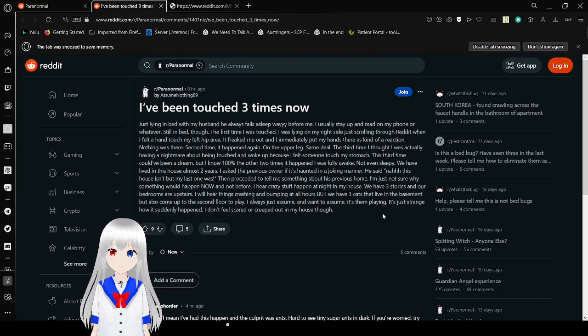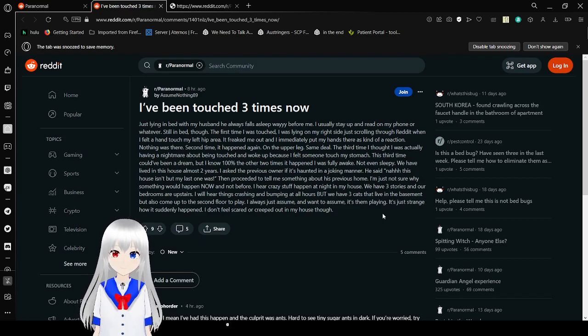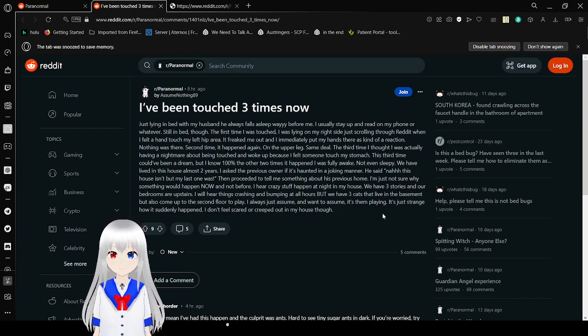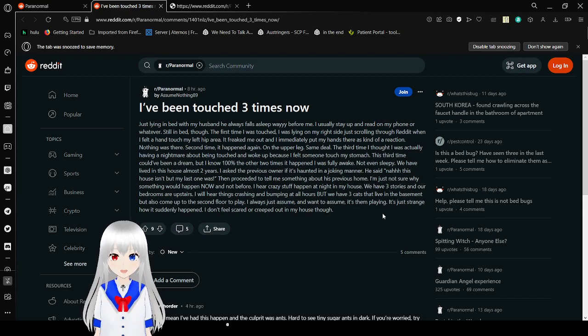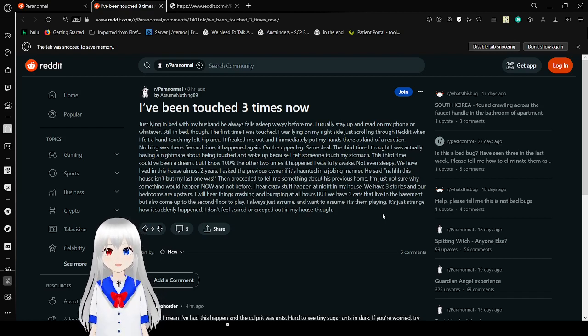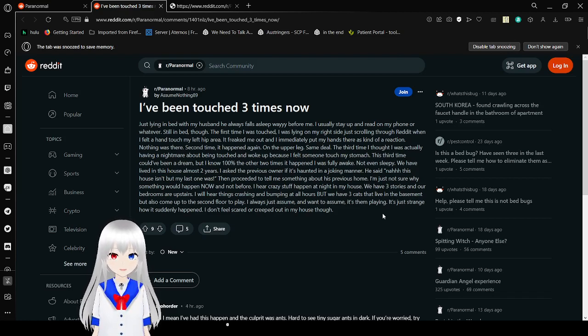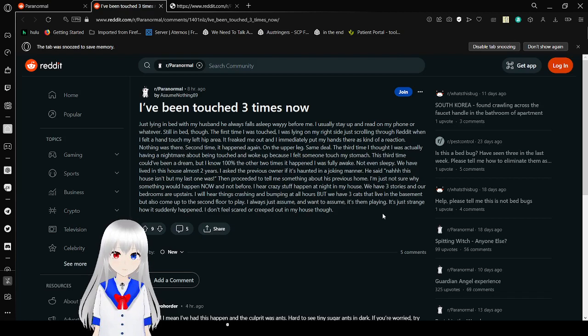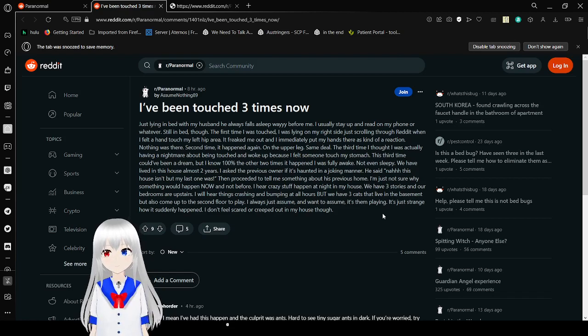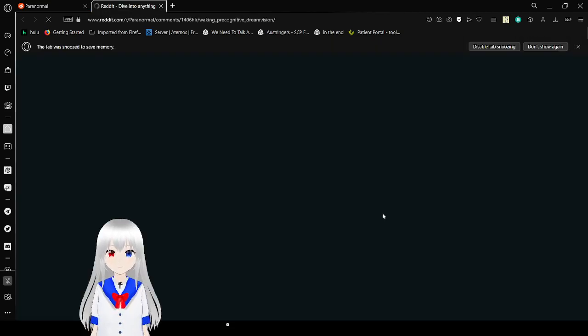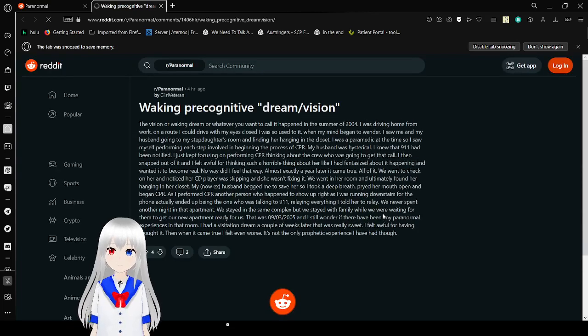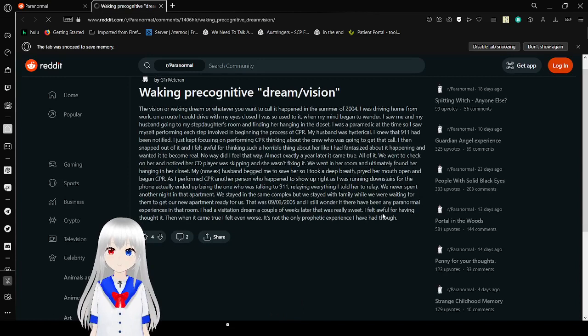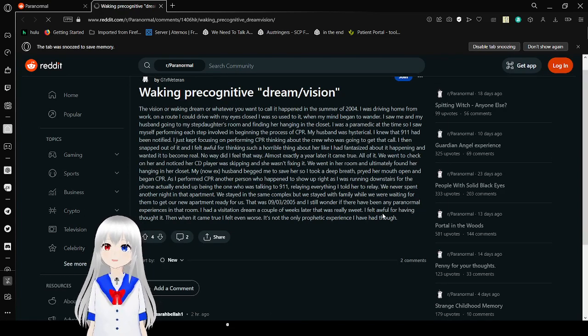We have lived in this house almost two years. I asked the landlord if it's haunted in a joking manner. He said 'nah, this house isn't, but my last one was,' then proceeded to tell me something about his previous home. I'm not sure why this would happen now and not before. I hear crazy stuff happen at night in my house. We have three stories and our bedrooms are upstairs. I hear things crashing and bumping at all hours, but we have three cats that live in the basement. I also assume and want to assume it's them playing. It's just strange how it suddenly happened. I don't feel scared or creeped out in my house though. Dang, why are you telling this like 20 years later?